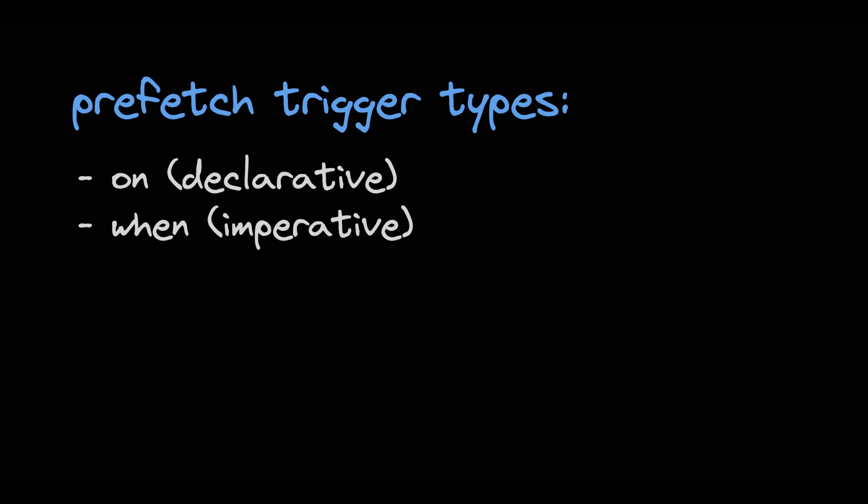And then again we also have a when trigger which is an imperative trigger. The same as with defer. Here you can pass in any kind of expression that just resolves to a boolean indicating if it's true or false.